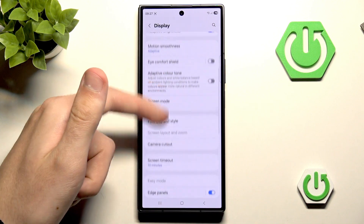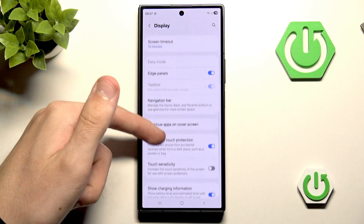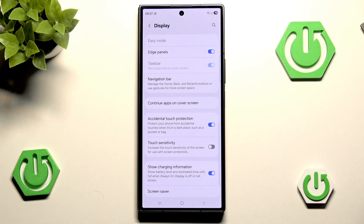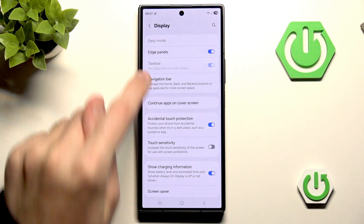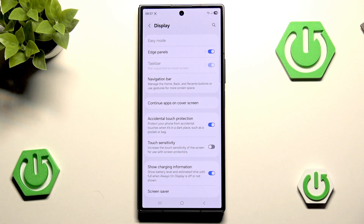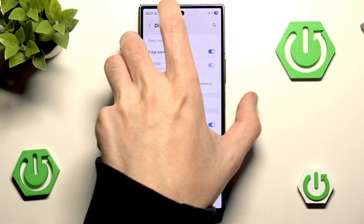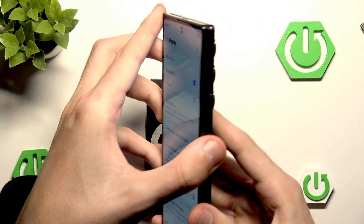We want to scroll down a little and right here we have a few options. You will notice that the taskbar, which we'll actually use for this tutorial, is not supported on the cover screen. So let's use our fold screen and unfold it.